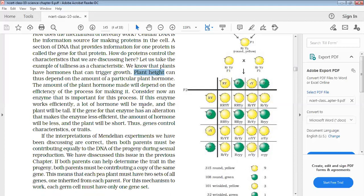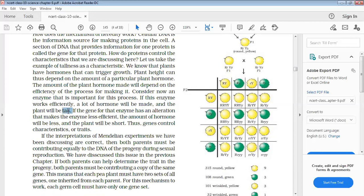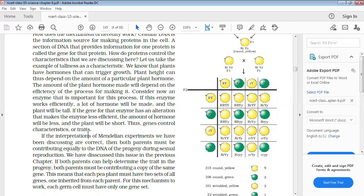If the enzyme is effective, then the plant will be tall. It is working well and the plant will be tall. But if the enzyme that the gene or DNA produces is not so effective, then the plant will be short.